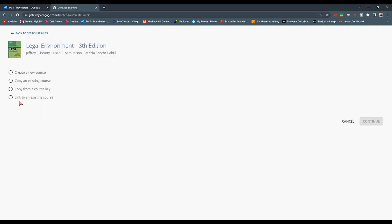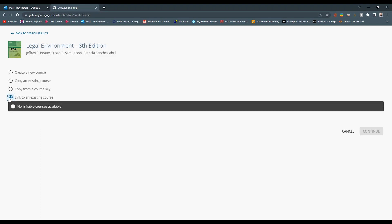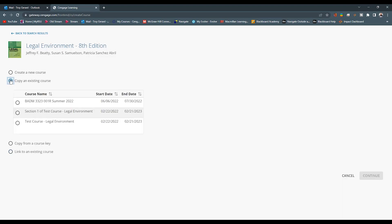And lastly, linking to an existing course. This is one that we already have a MindTap course available that we want to link to, and we want to make sure that we can link to that. I'm going to go and hit Copy from an Existing.